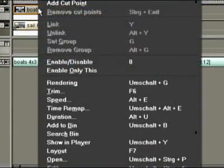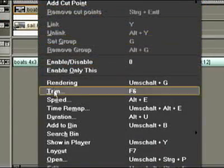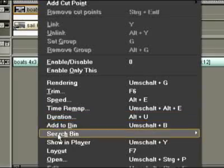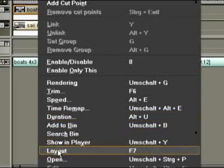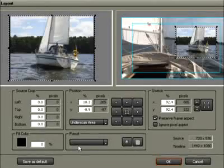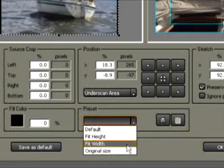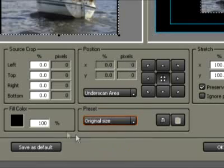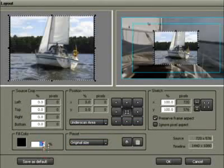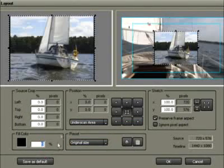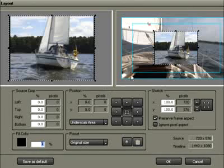A right click on the clip brings us to the layout tool. Let's scale the image to the original size and reduce the opacity of the fill color to 0%. A very simple but impressive picture-in-picture effect is the result.